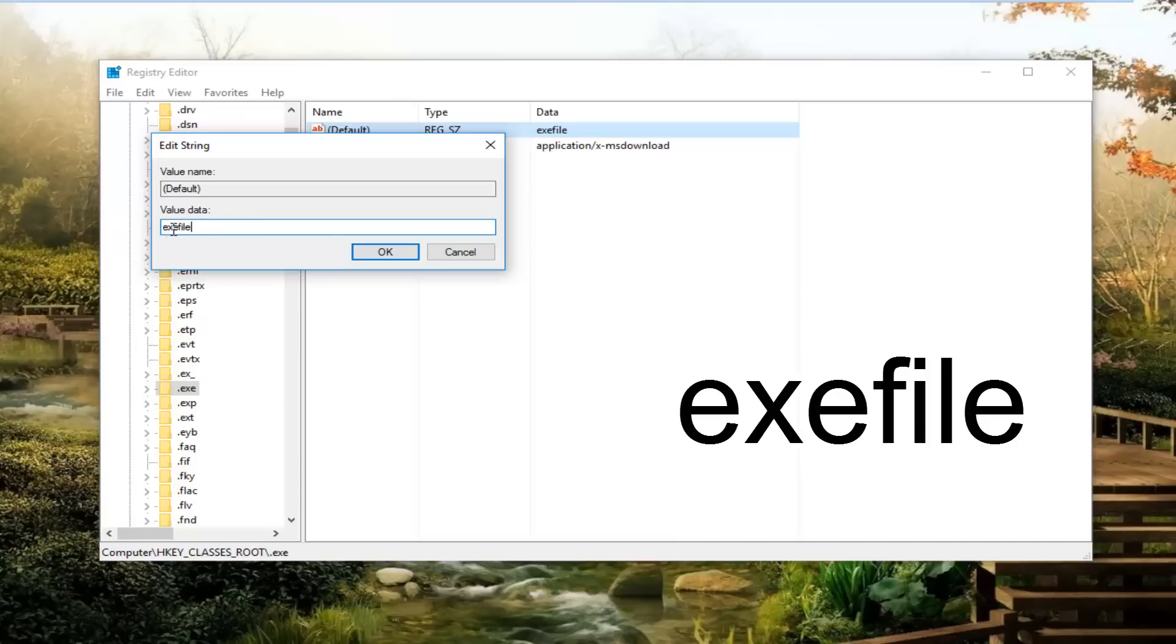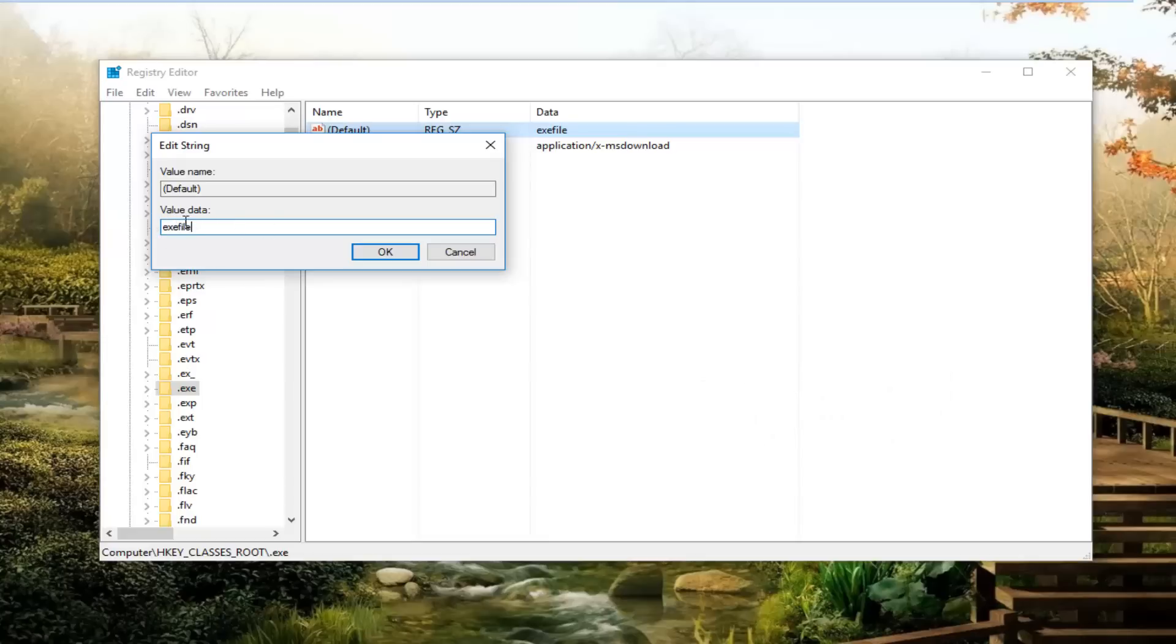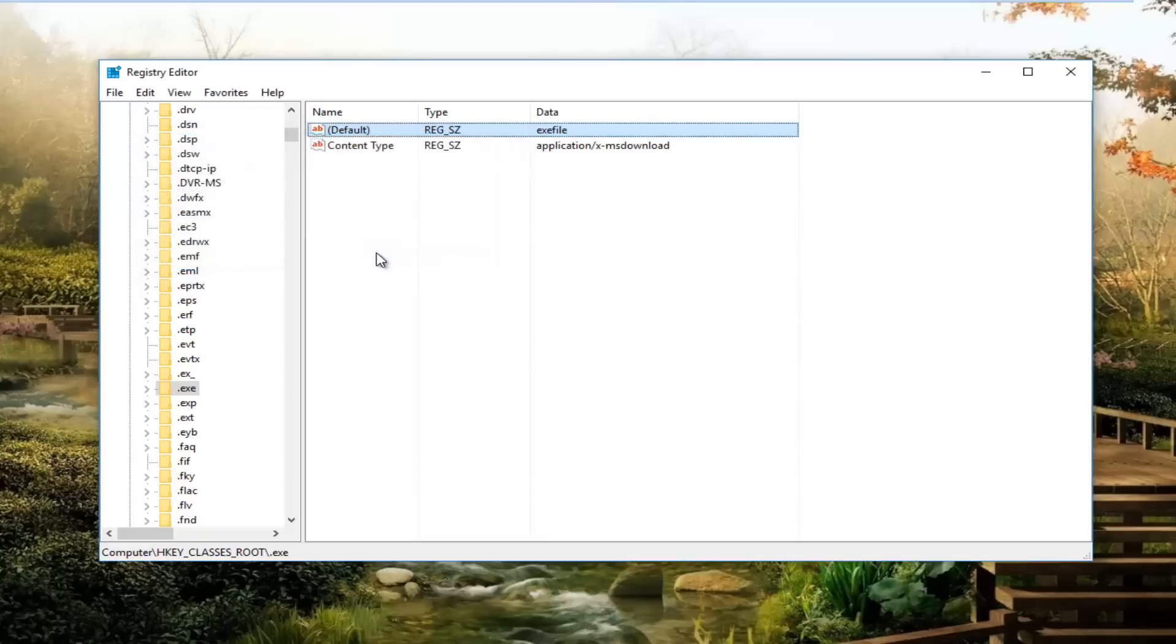No dots, keep that in mind. So once you make sure your value data is set to that, you can click on OK just to save your string value. Again, make sure it's set to exefile.